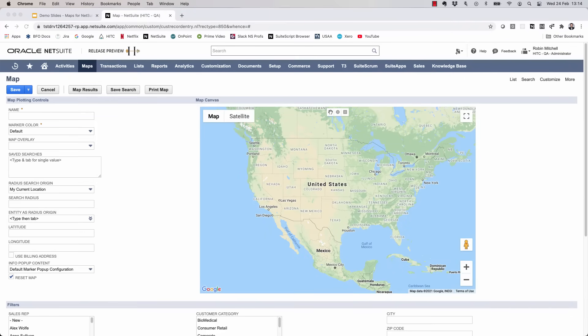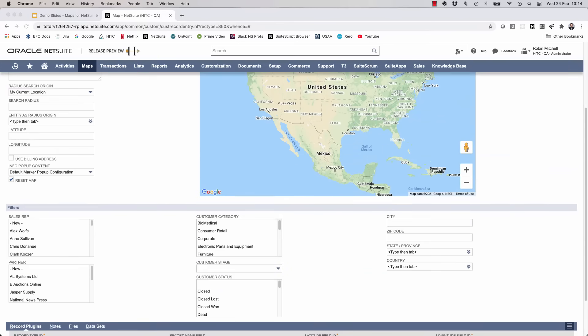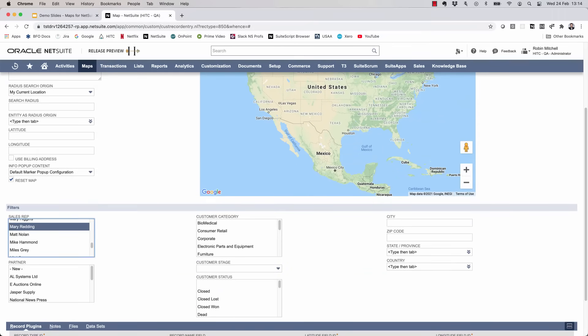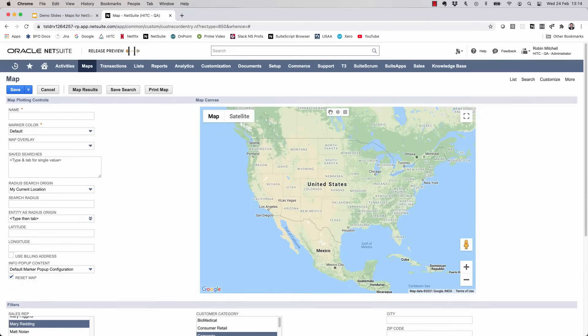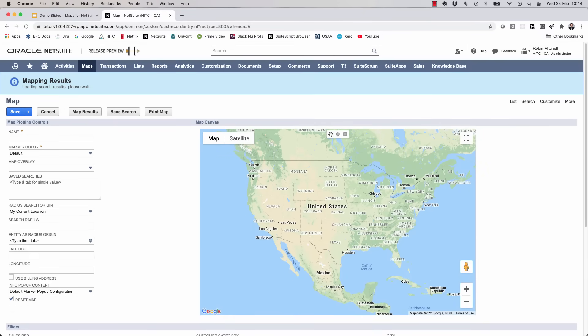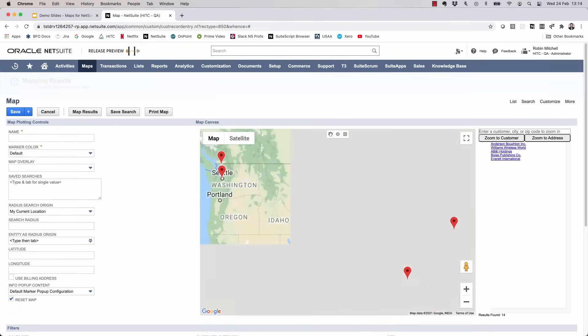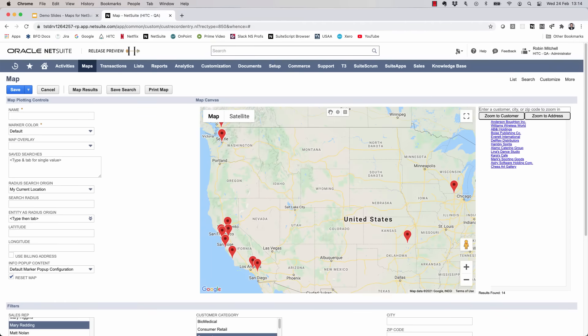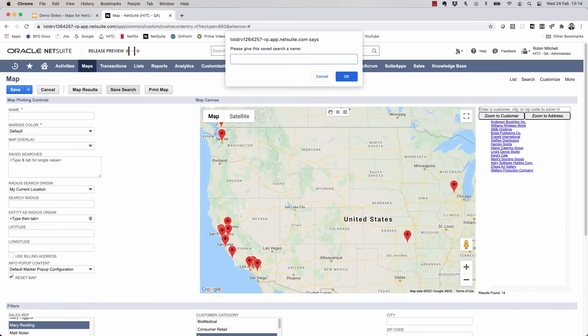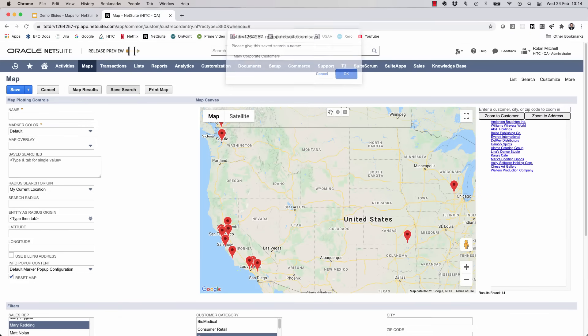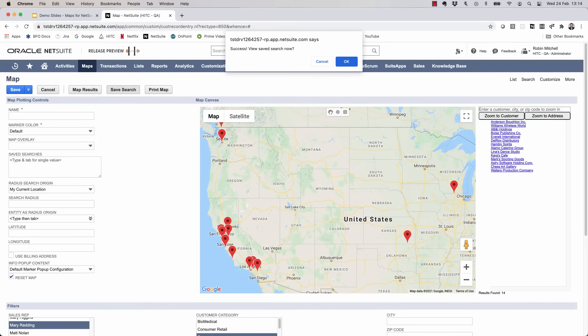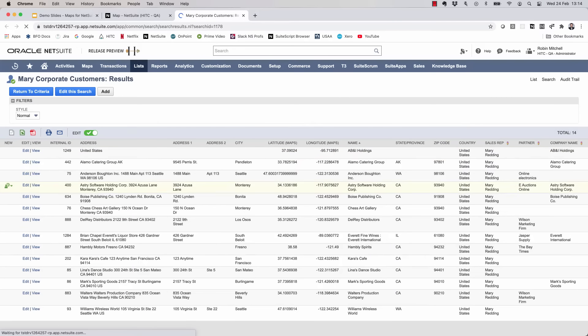Now let me show you a combination of things here. Let's find Mary Reading's corporate customers who are in a closed one status. Now we can export this data to a saved search. Just click on the save search button. We'll call it Mary corporate customers. And when you create a saved search, you have the option of going to view the results or stay here in maps. Let's take a look at the results quickly. So this is what our generated saved search looks like. And of course I can edit it further from here.